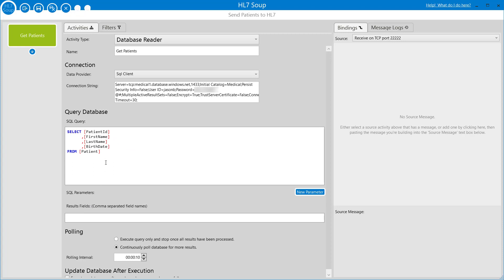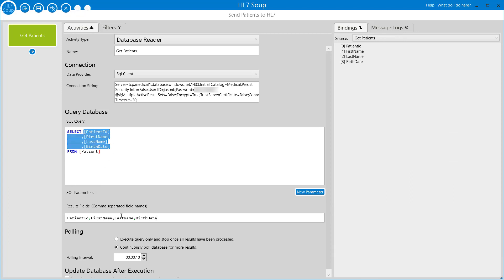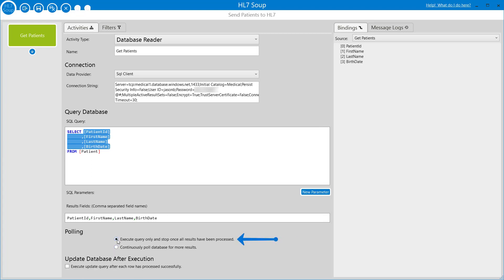I then need to tell HL7Soup what fields I expect in the results, and in this case I can just take it straight from the select statement and paste it into the results fields. Notice it automatically removed the square brackets for me. This is a one-off process so we're not going to be polling and we don't need to update the database once we're finished. That's our extraction from the database.